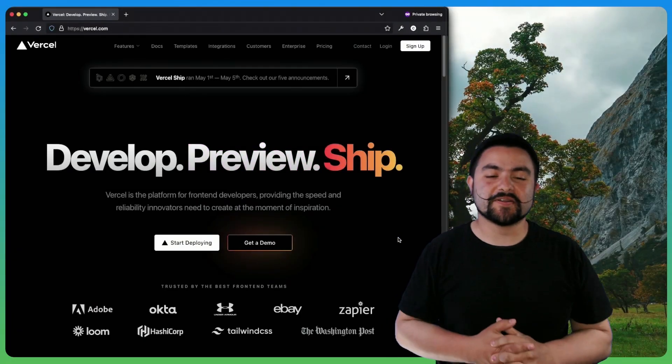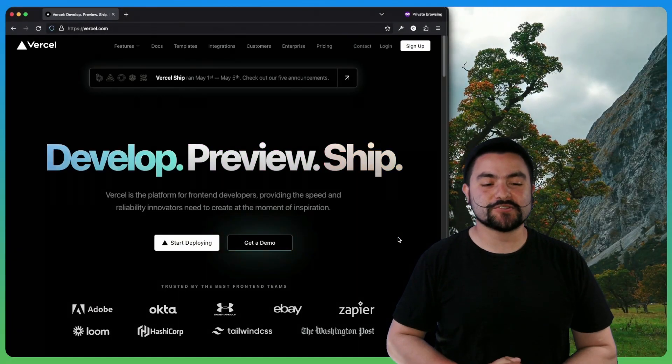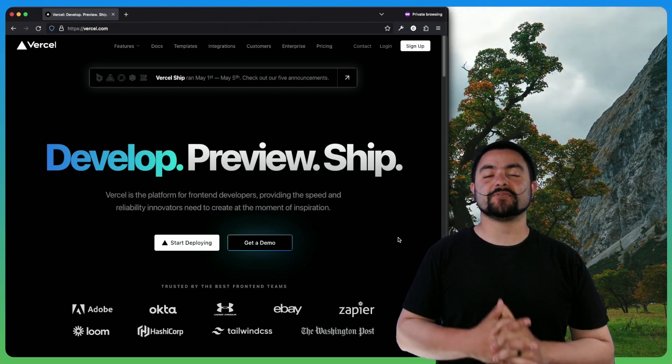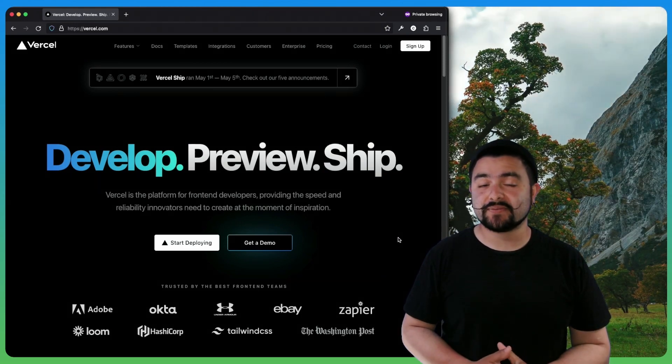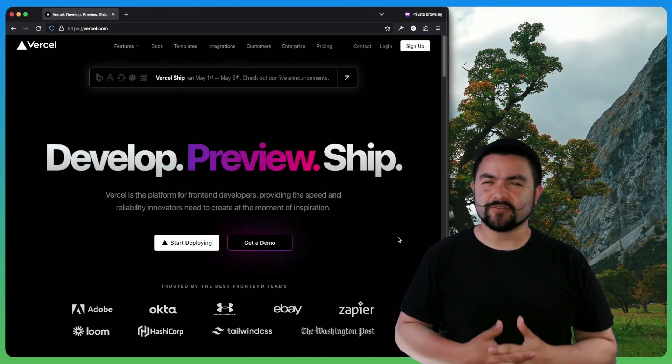Hello friends. Welcome to Coding Garden and welcome to this video where I will show you how to deploy an Express API to Vercel or Vercel.